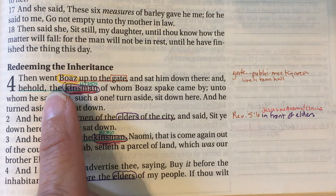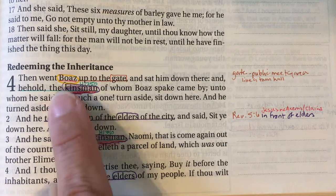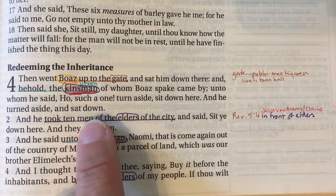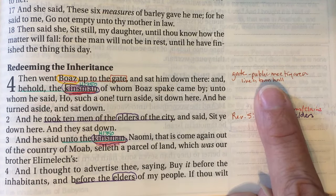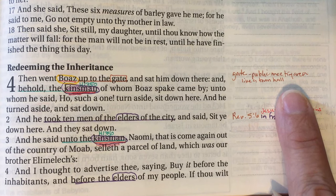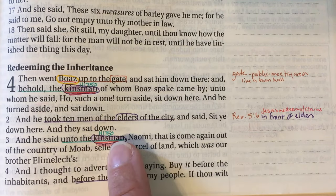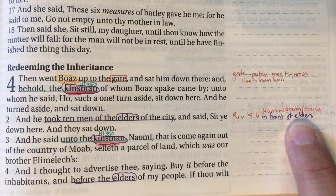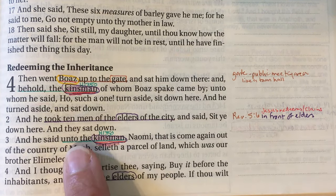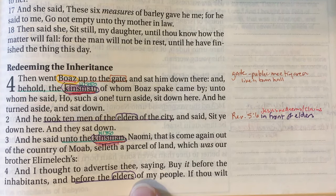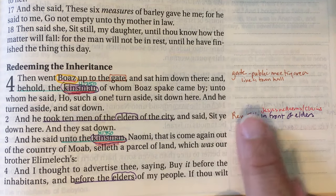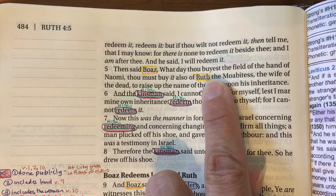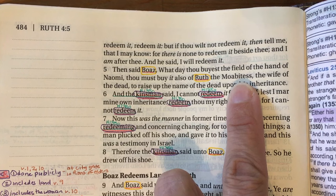In chapter 4, Boaz goes up to the gate and sits down — the gate is a public meeting space like a town hall. The kinsman Boaz had spoken of came by and Boaz said, 'Turn aside, sit down here.' He took ten men, the elders of the city, and said 'sit ye down here.' This is like Revelation 5:6 — there are those elders. Jesus publicly redeems us in front of the elders and claims us as his own. In chapter 4 verse 3, the word 'kinsmen' before the elders is again that same H1350 word.